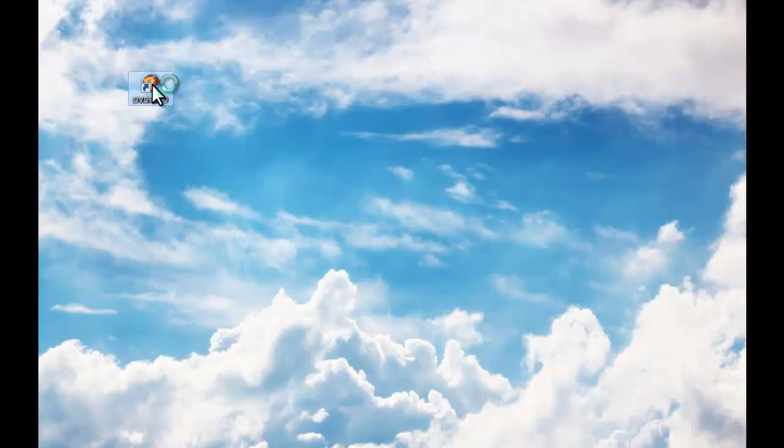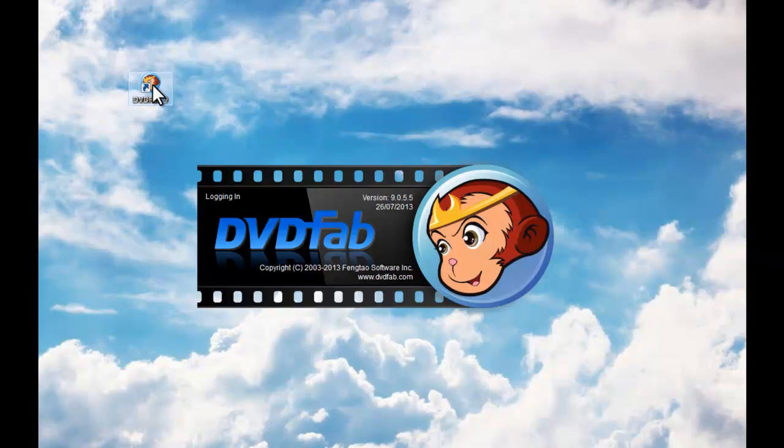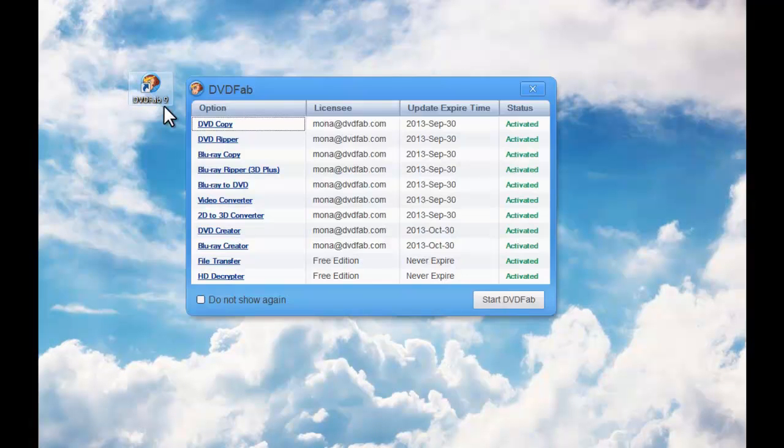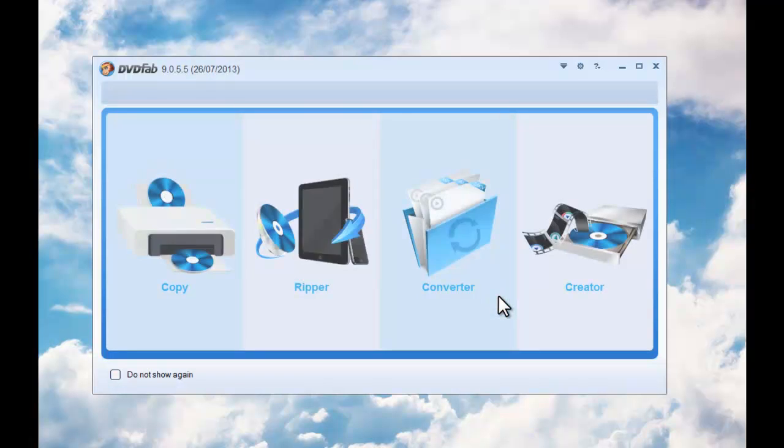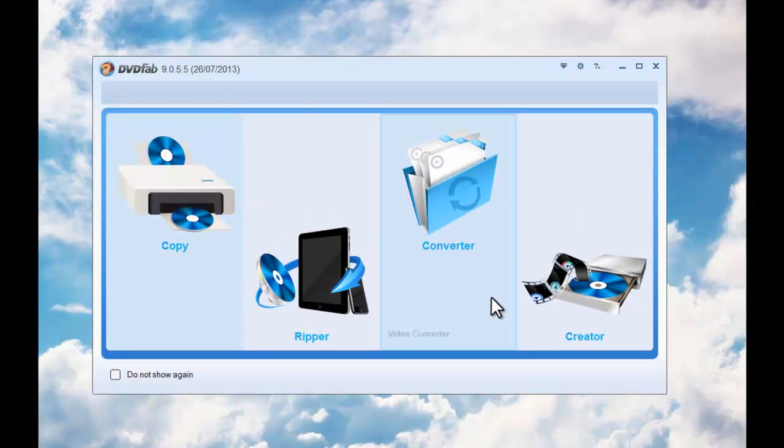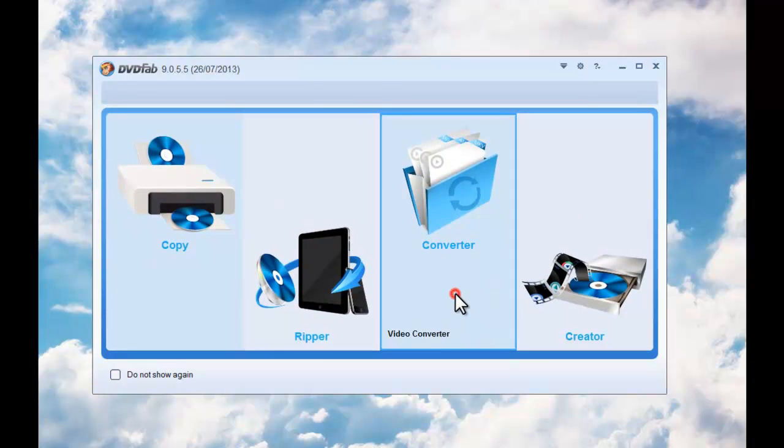At first, start up DVDFab 5.9. OK, click Convert to option.